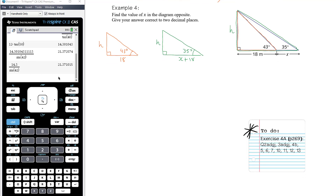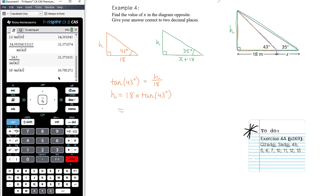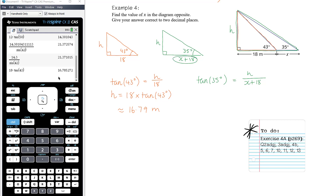Using the orange triangle first: H is opposite and 18 is adjacent, so we use tan. Tan of 43 degrees equals H over 18, so H equals 18 times tan of 43 degrees — approximately 16.79 metres. We don't need that as a decimal yet since it's not the final answer. Now in the green triangle, it's also opposite and adjacent: tan of 35 degrees equals H over (X plus 18). Note the brackets around X plus 18 are essential.